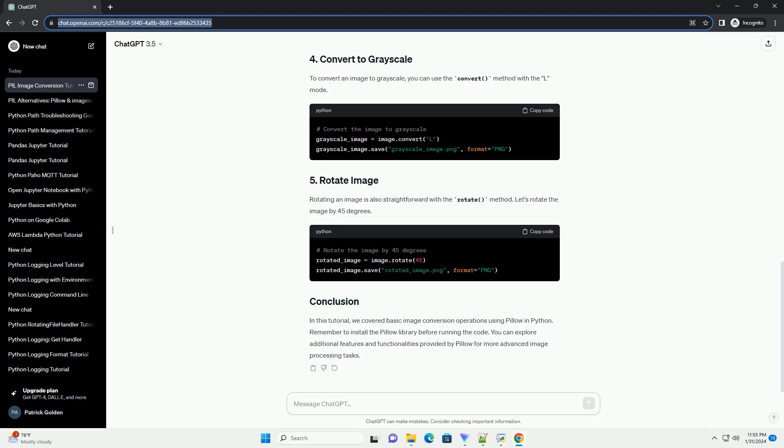In this tutorial, we covered basic image conversion operations using Pillow in Python. Remember to install the Pillow library before running the code. You can explore additional features and functionalities provided by Pillow for more advanced image processing tasks.